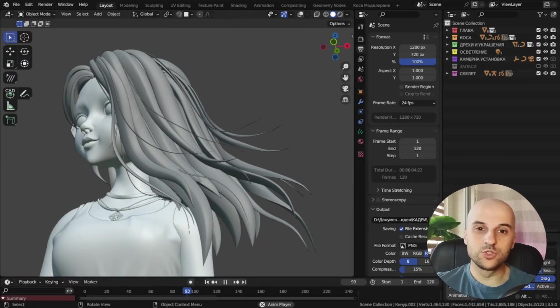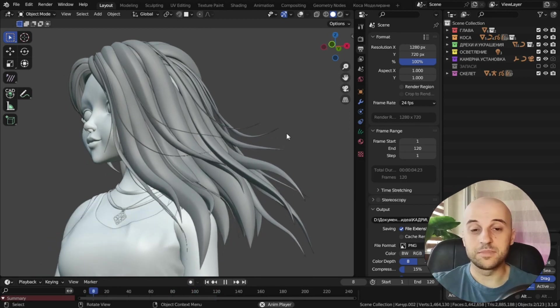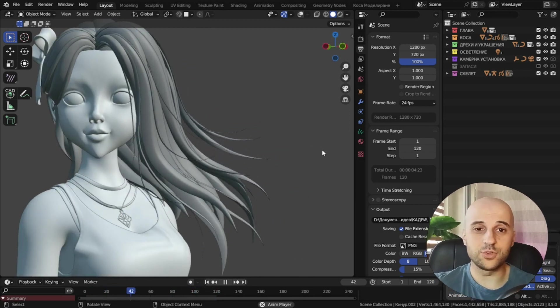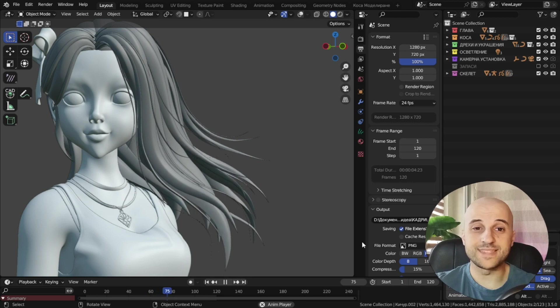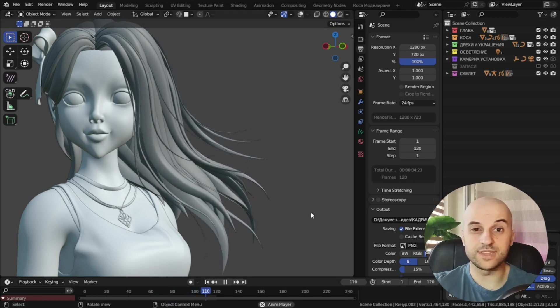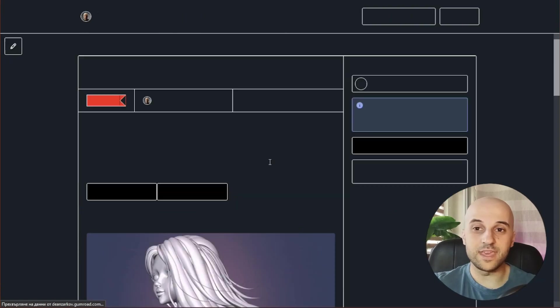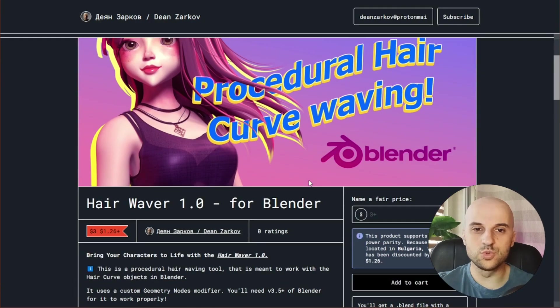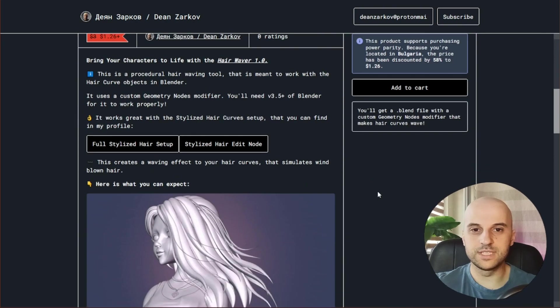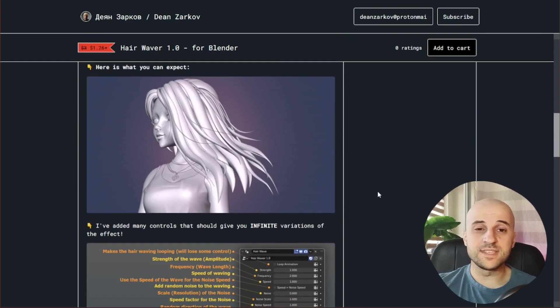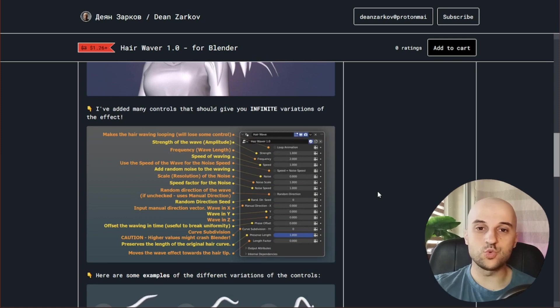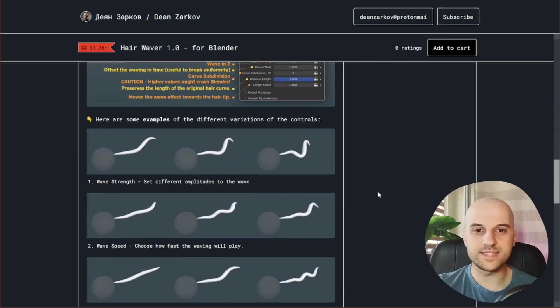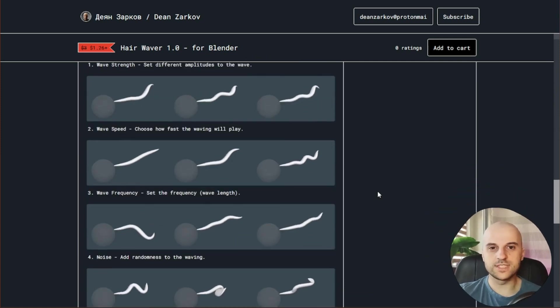And that's what I use to animate this. But if geometry nodes is not the thing for you, or you don't want to spend time making this or figuring it out, I've made a hair waving tool that you can find from the links in the description. This is a really fast and easy way to quickly make such stylized hairs wave. Check this out.